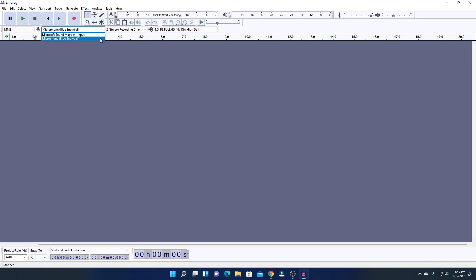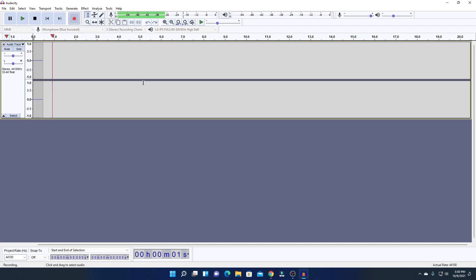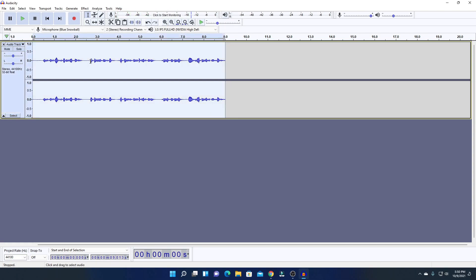To set up Audacity for the first time, we have to select our microphone, channel, and display audio. From the microphone drop-down menu, select your microphone. For the channel option, select stereo channel. From the display audio option, select your audio driver. Now everything is set up — to record audio simply click the Record button.